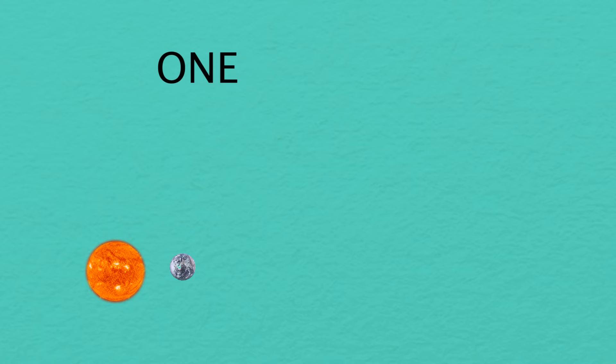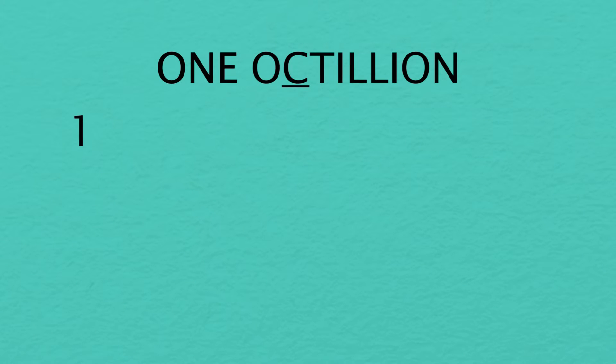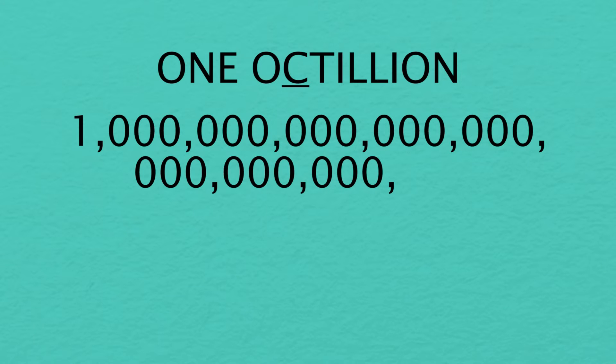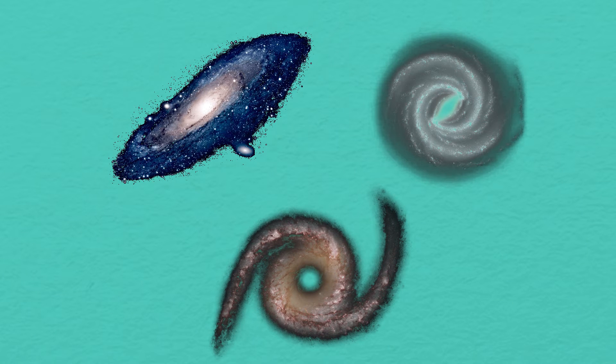Then you still won't come across the letter C until 1 octillion. That is 1 followed by 27 zeros. At one number a second, you would reach the letter C around the time the last galaxies collapsed.